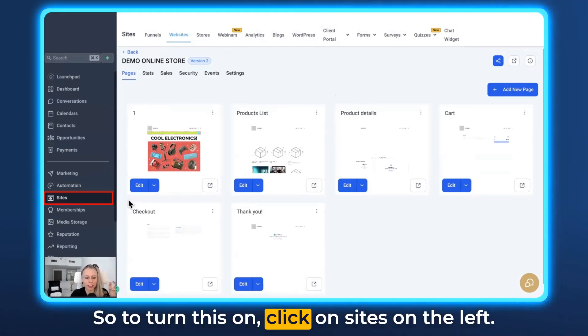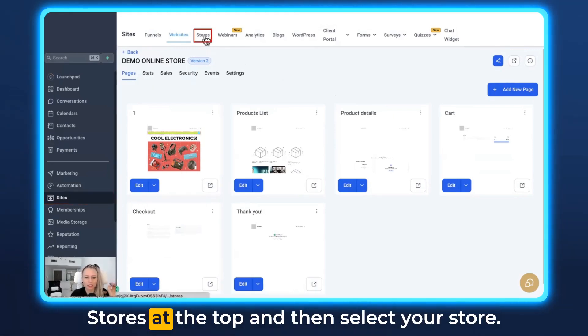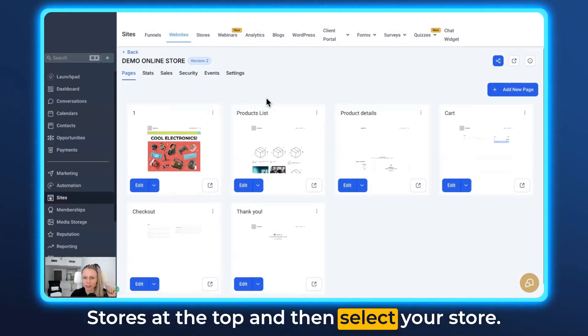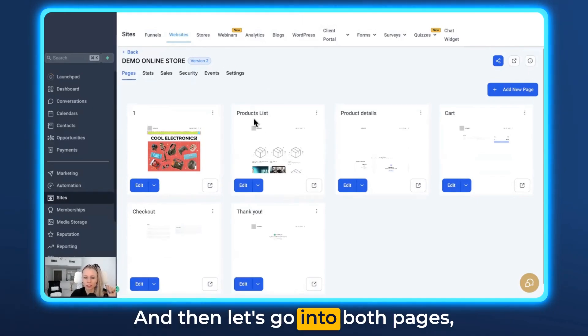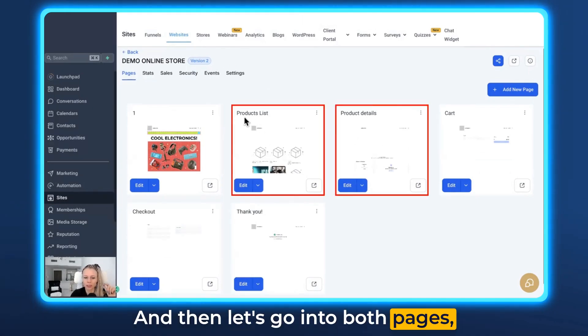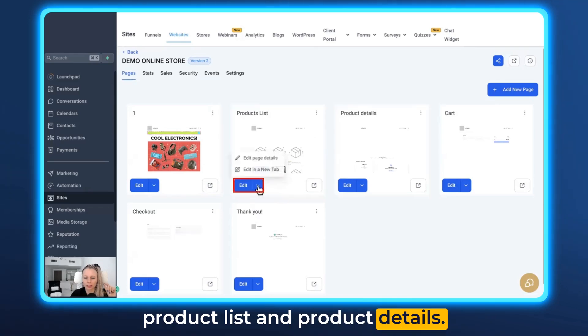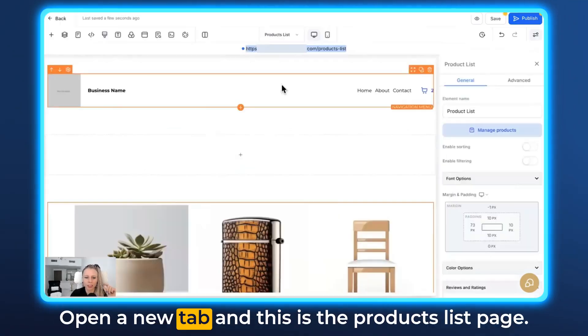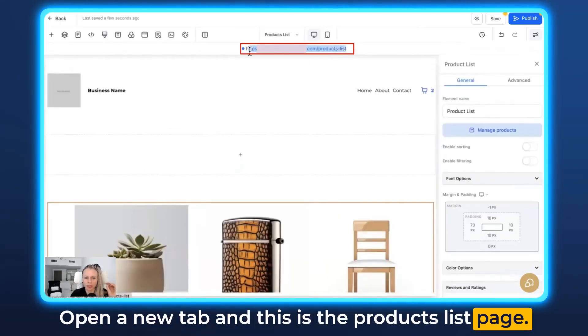To turn this on, click on Sites on the left, Stores at the top, and then select your store. Then let's go into both pages — product list and product details — open a new tab, and this is the products list page.